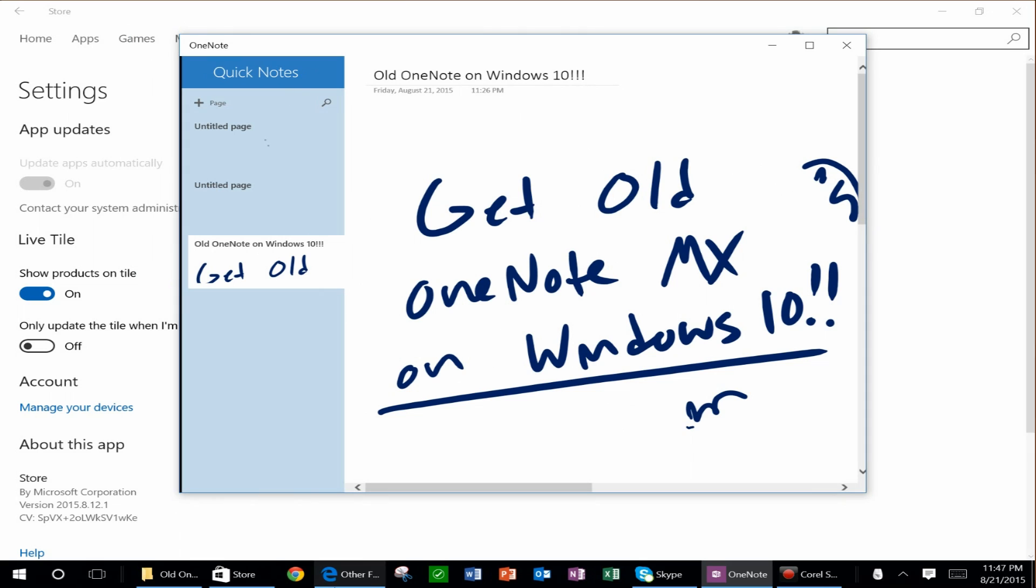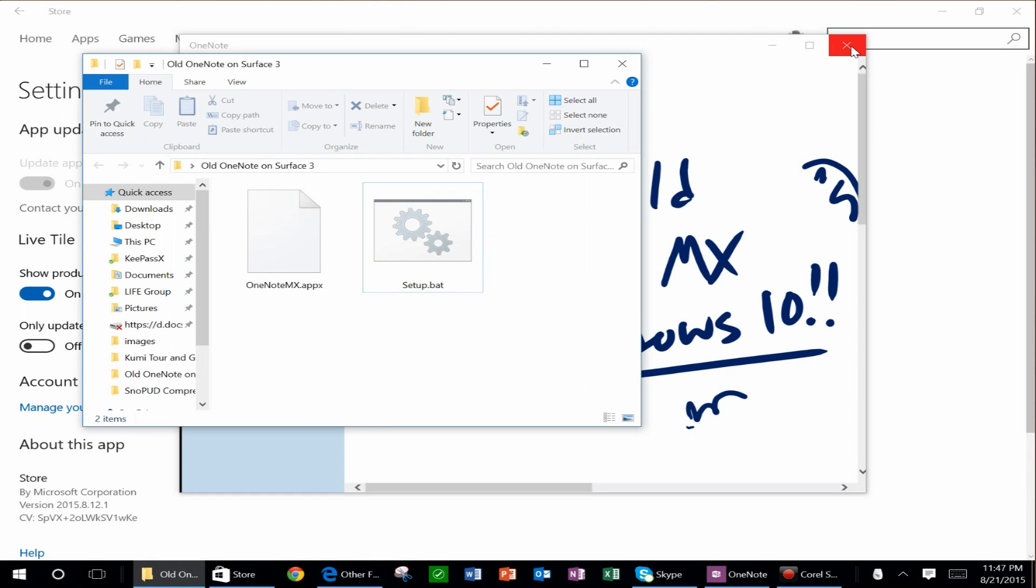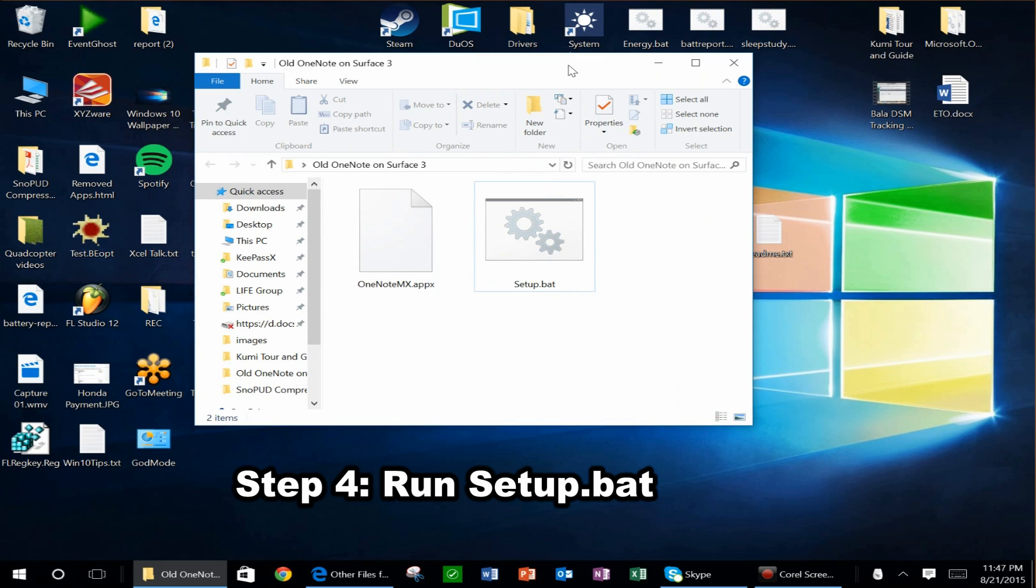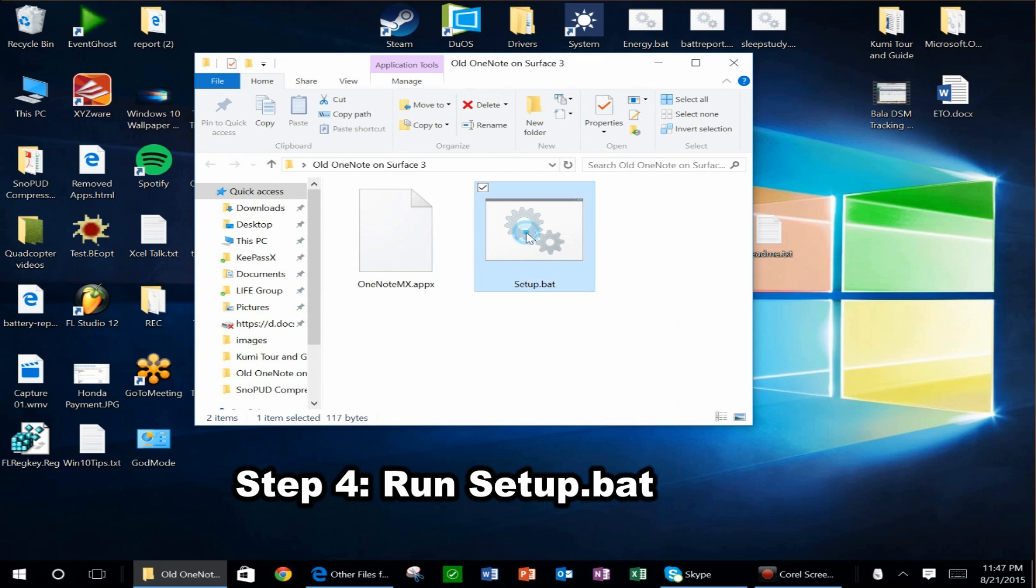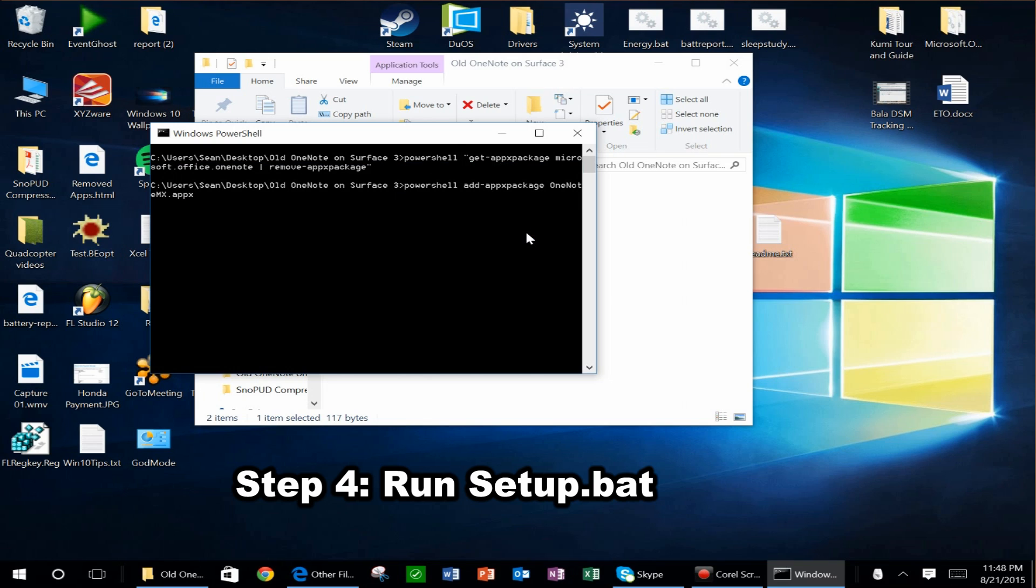You just click on this setup.bat. Let me go ahead and close this. So now you're ready to run this. All you do is double-click on this, and then you'll see it processing. Give it a few seconds.